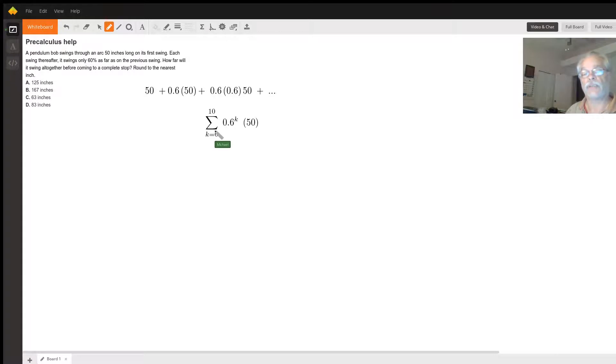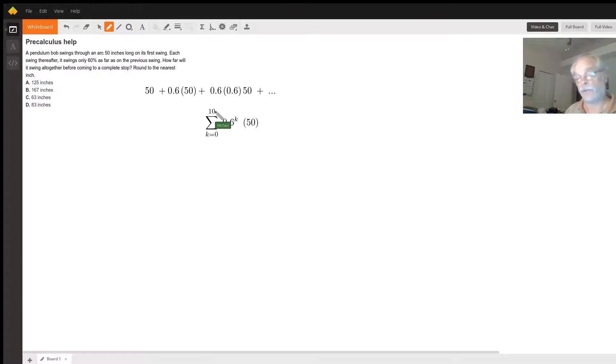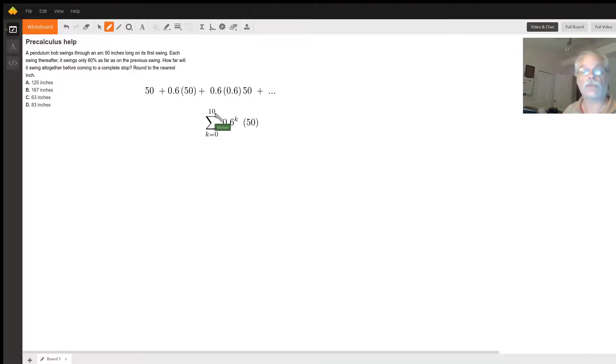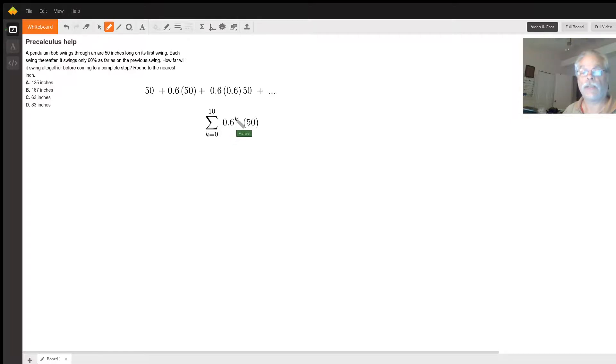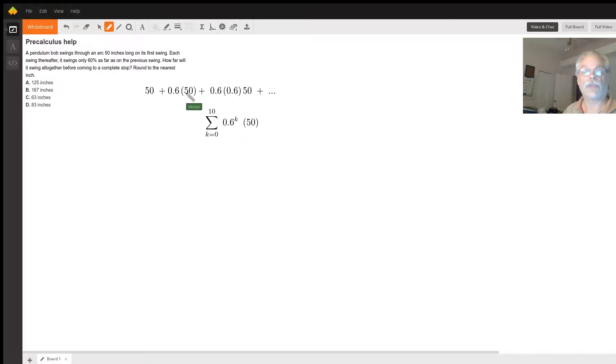And then the fancy way to write that is the summation formula. For k equals zero, I'm just doing 10 swings - I actually found it stopped about six swings - 60% to the k power times 50. So when k is zero we have our first term, k is one we have our second term, and so on.